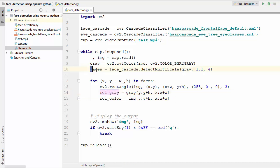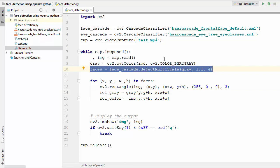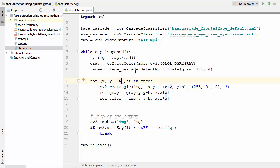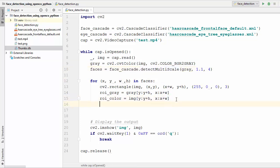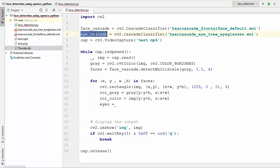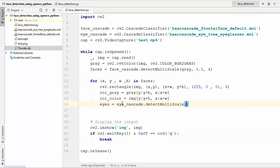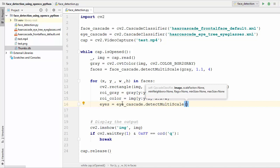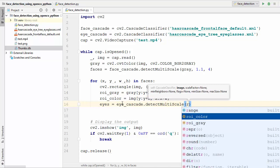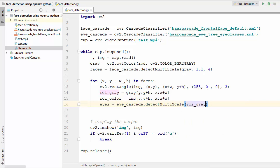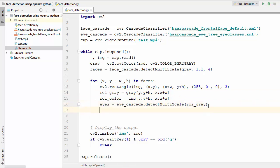Once we have the grayscale and colored ROIs, we follow the same concept used for detecting faces. We use the detect_multiscale method: eyes = eye_cascade.detectMultiScale, and we simply pass our roi_gray which we obtained using the detected faces. Then we iterate over those detected eyes.